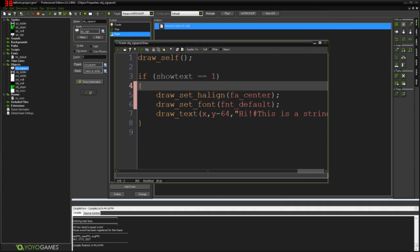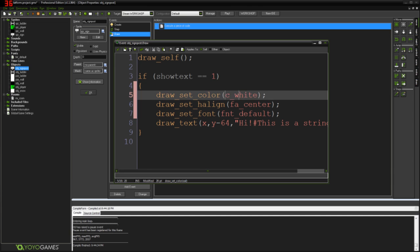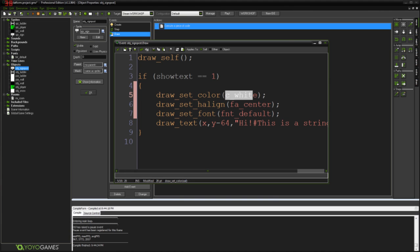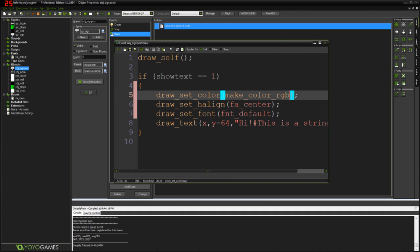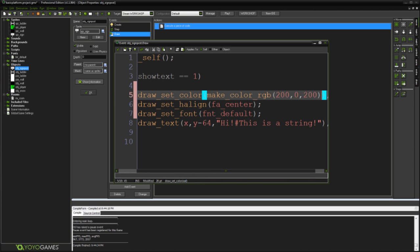And we're going to do draw_set_color. c_white. Again, this is just a constant. If you look at this in F1, you can find all this. You can find like c_white and c_blue and all the other different constants you can use for colors in the help menu. You don't have to use a constant for a color. You can use things like make_color_rgb as a function that will make a color out of a red, green and blue value. So I could do something like 200, 0, 200 and probably get like a purple kind of color.